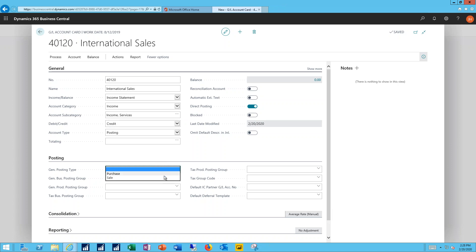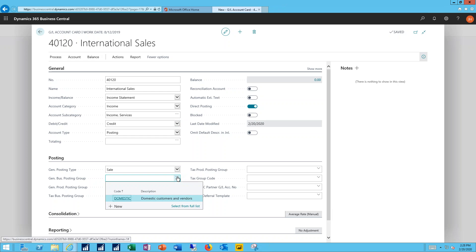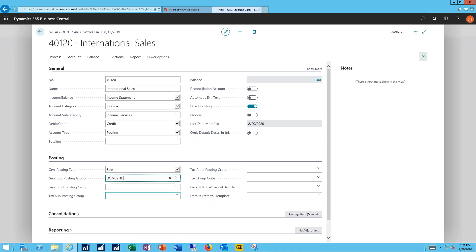In the posting detail setup I'll specify that this is going to be a sales account. The general business posting group I'll leave is domestic.